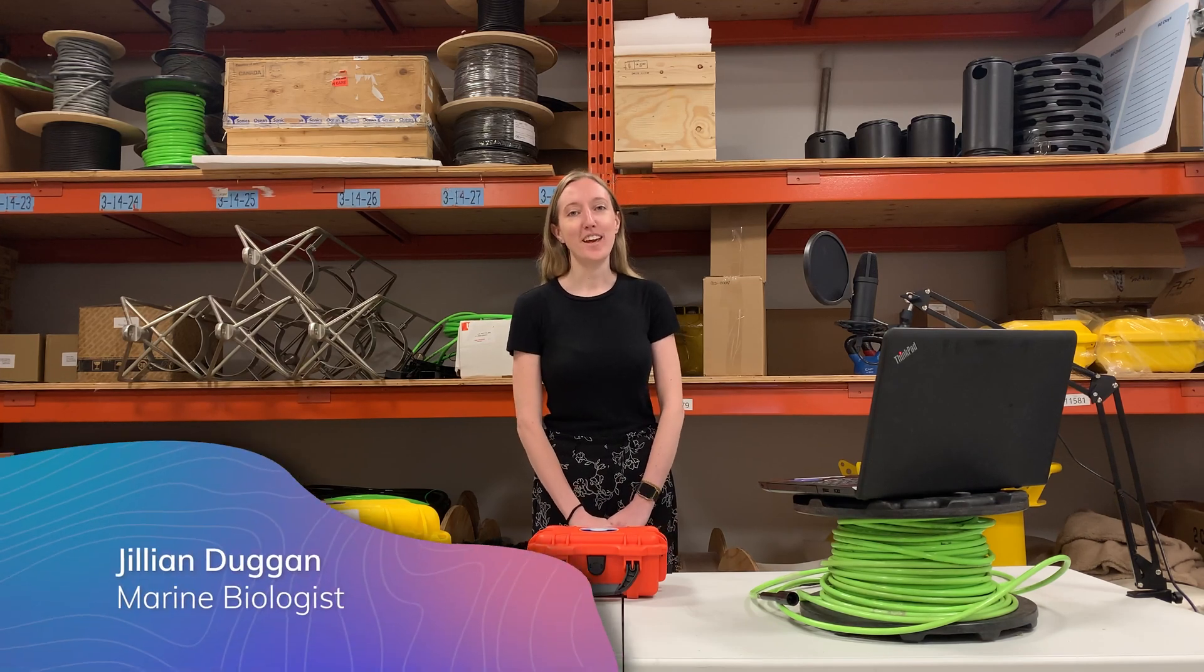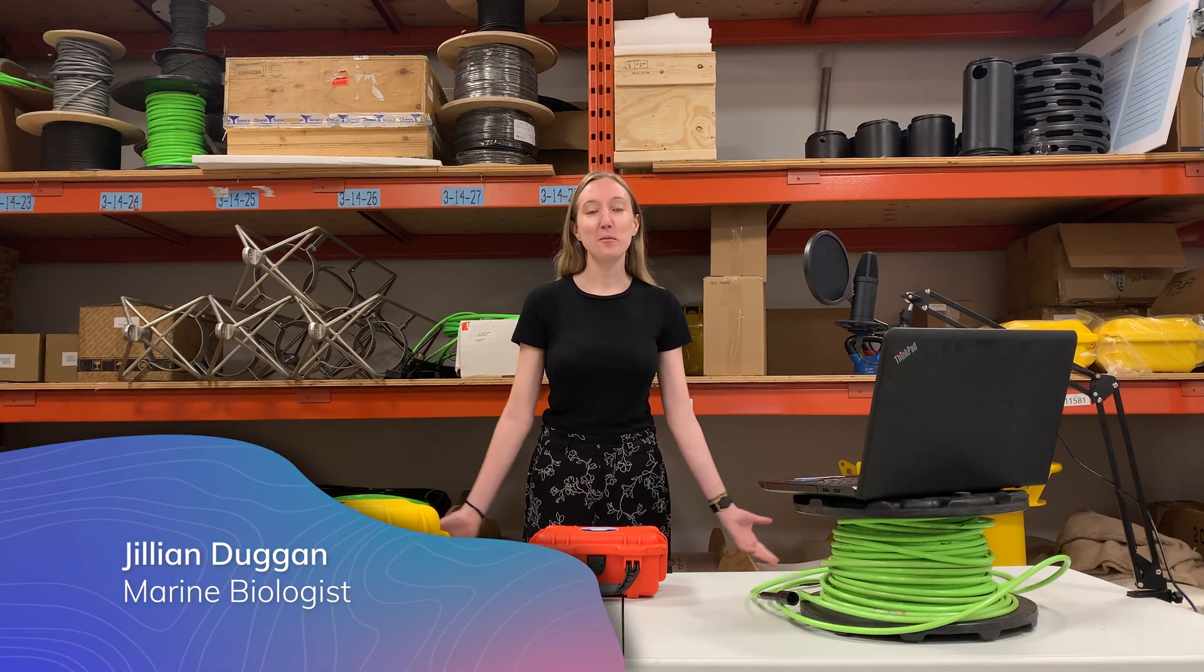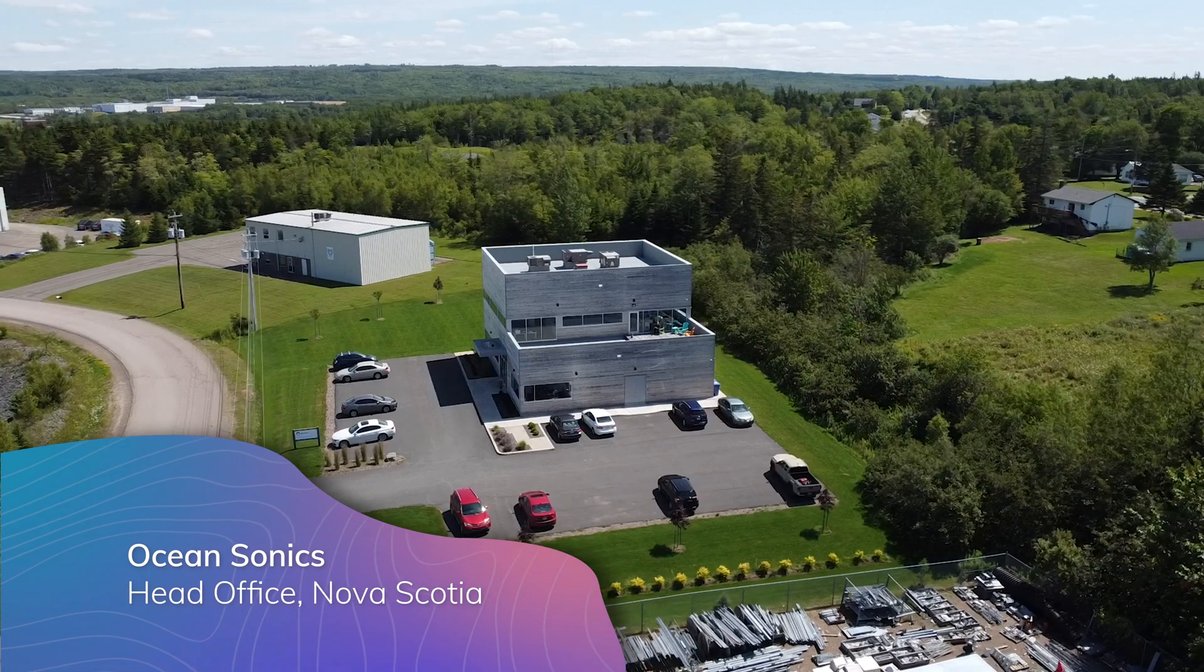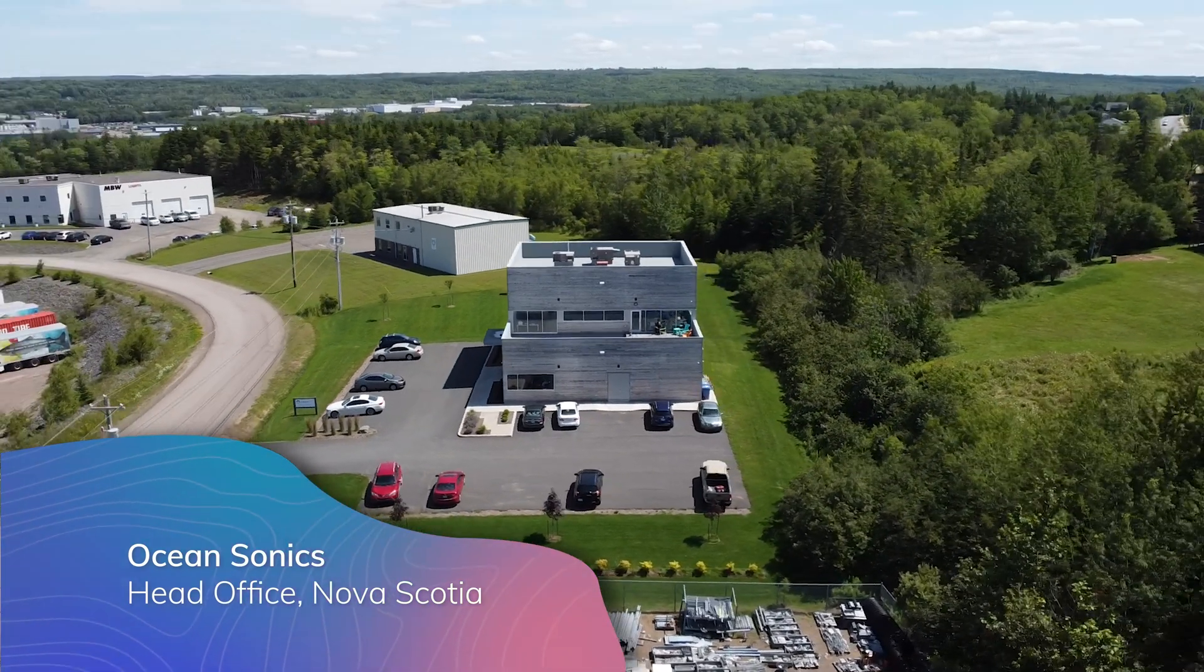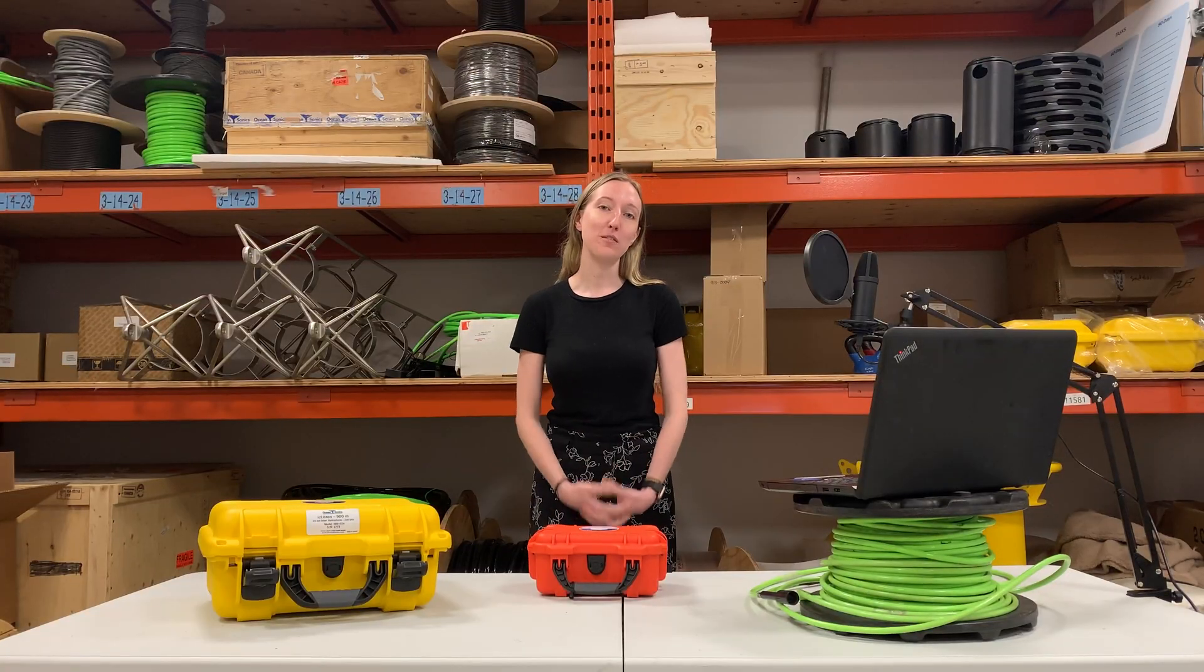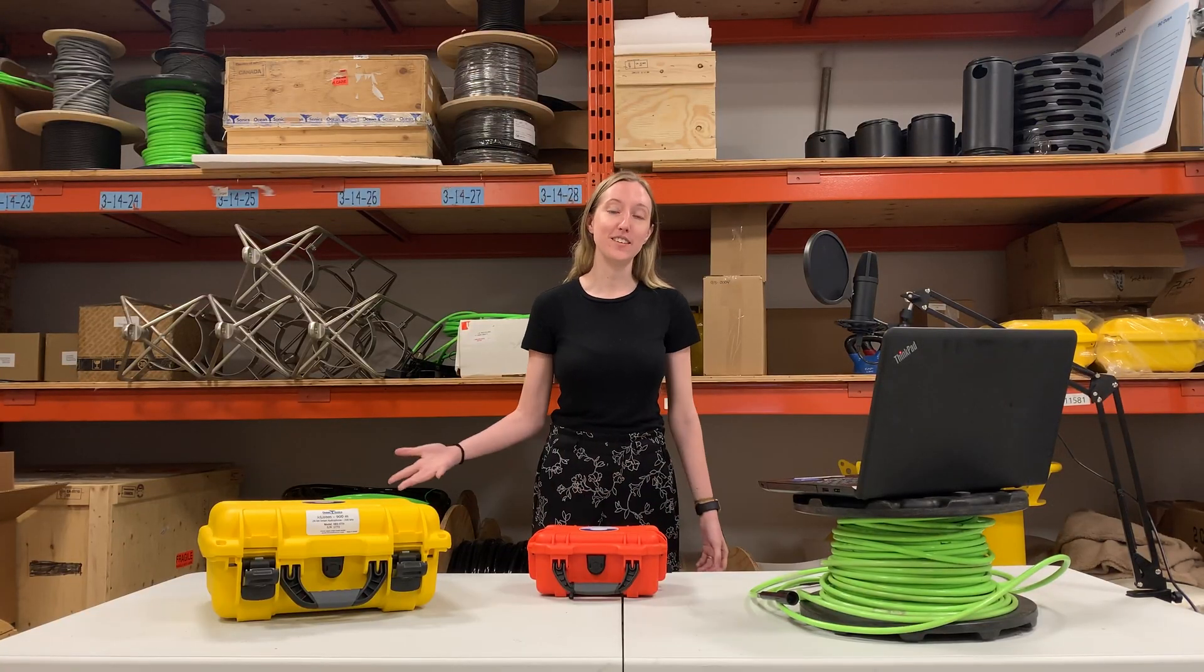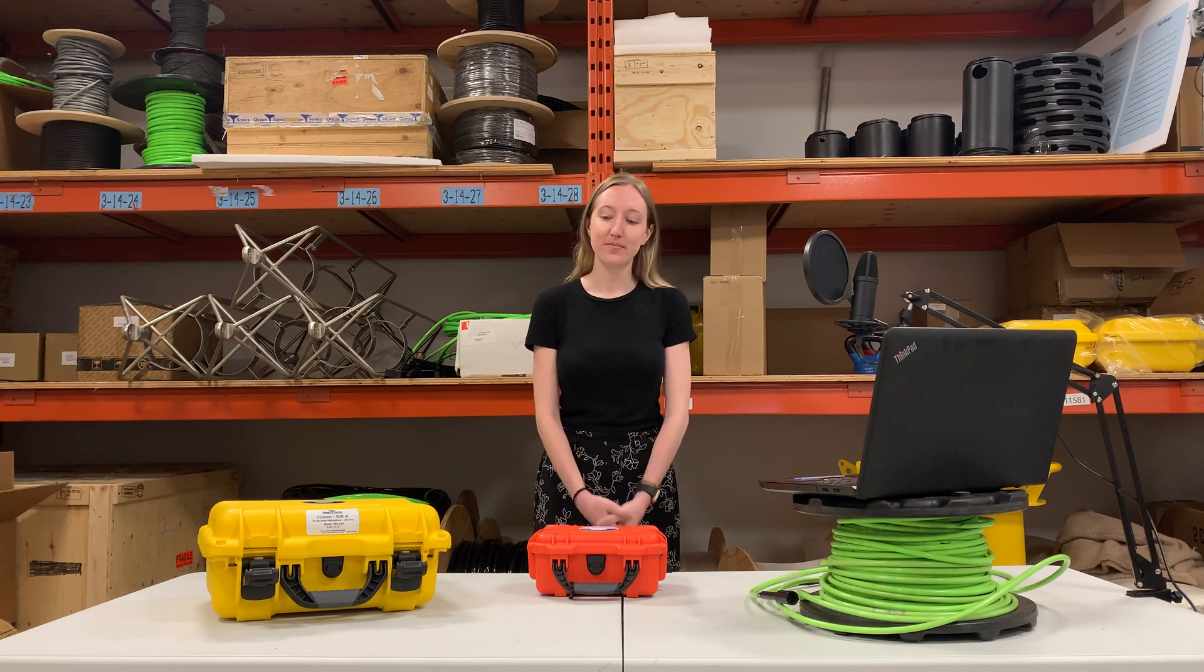Hi, I'm Jillian and I'm the marine biologist at OceanSonics. Today we're here at the OceanSonics warehouse and I'm going to show you how to easily and effectively deploy an iSeeListen with a launch box.